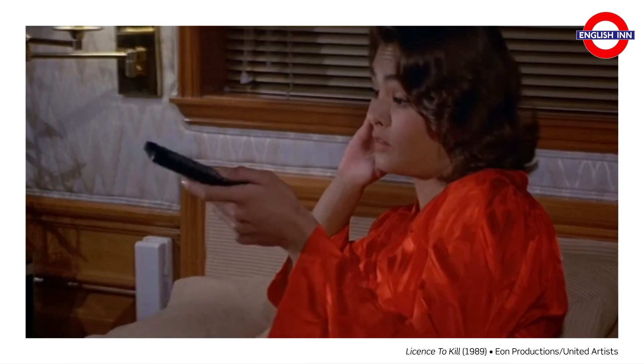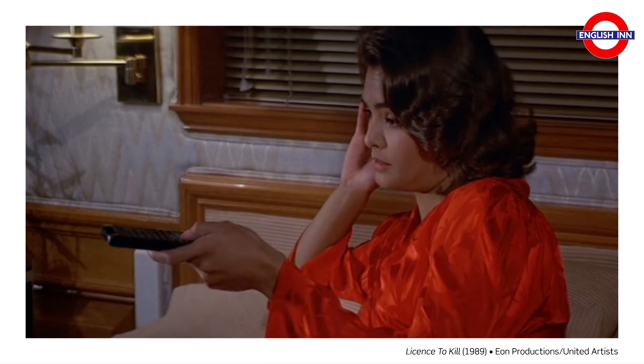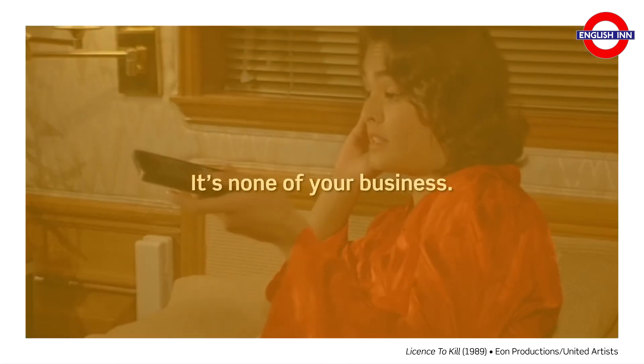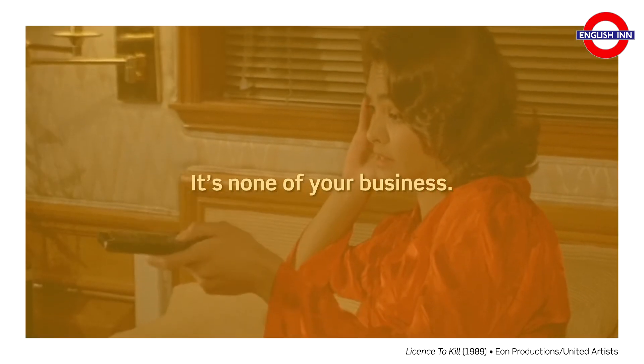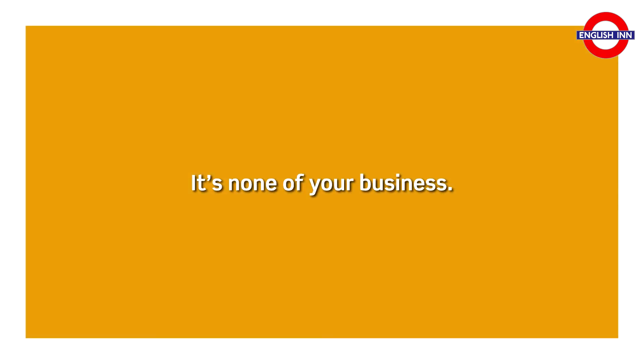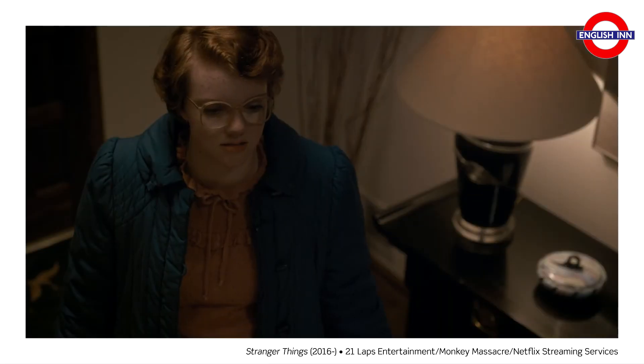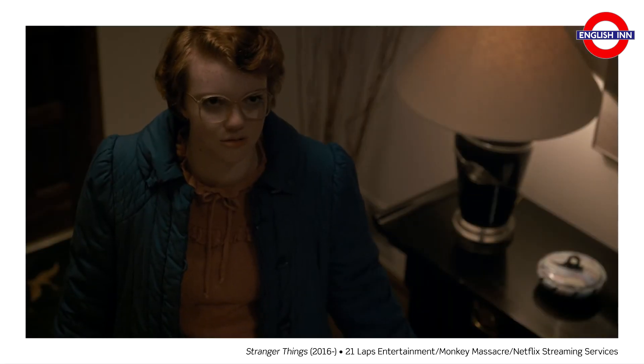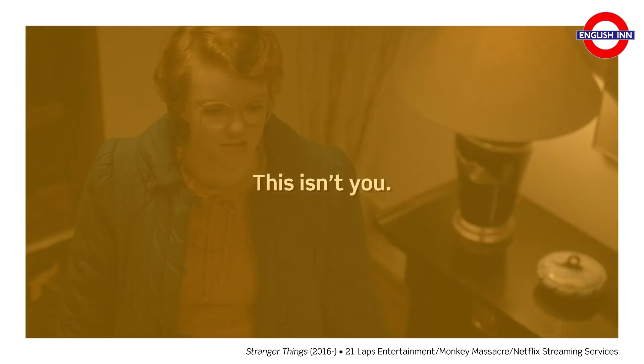It's none of your business. It's none of your business. This isn't you. This isn't you.